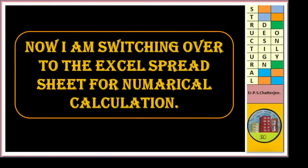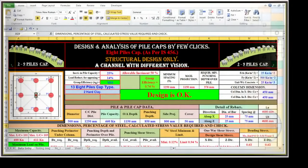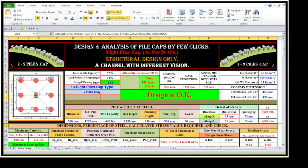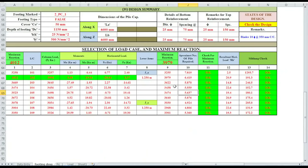Now I am switching over to the Excel spreadsheet for numerical calculations. Welcome to our Excel spreadsheet for design and analysis of pile cap. This is our service load from the column. The approximate number of piles required is a maximum of 7.819, that is 8 piles.